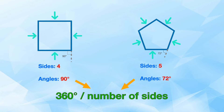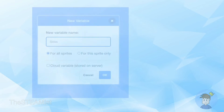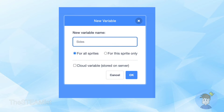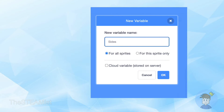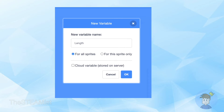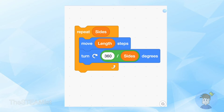Now let's change this into code form. First we make two new variables: sides and length. In the next step, move length steps to draw one side and then turn 360 degrees divided by sides, and repeat this for sides times.